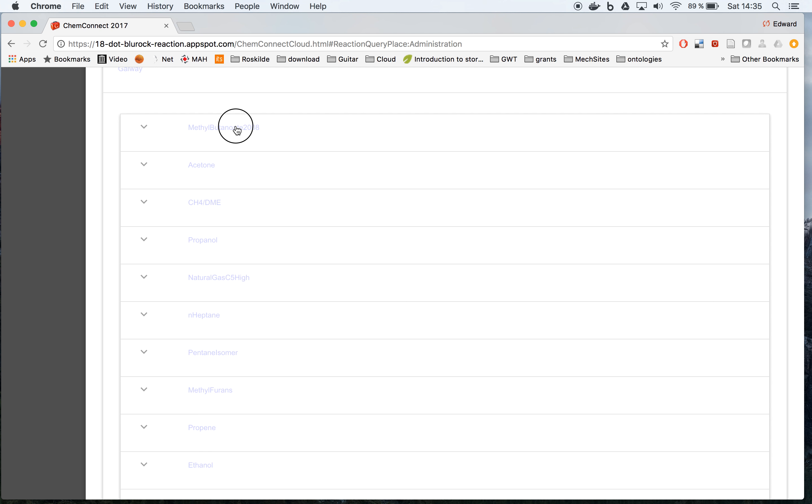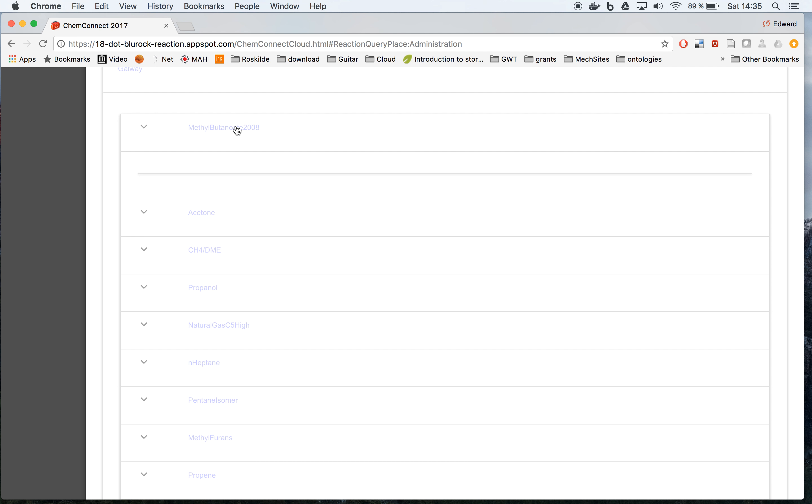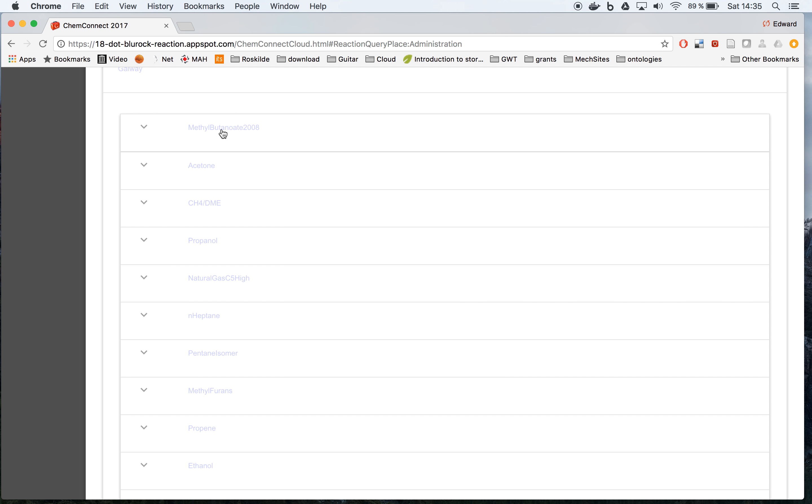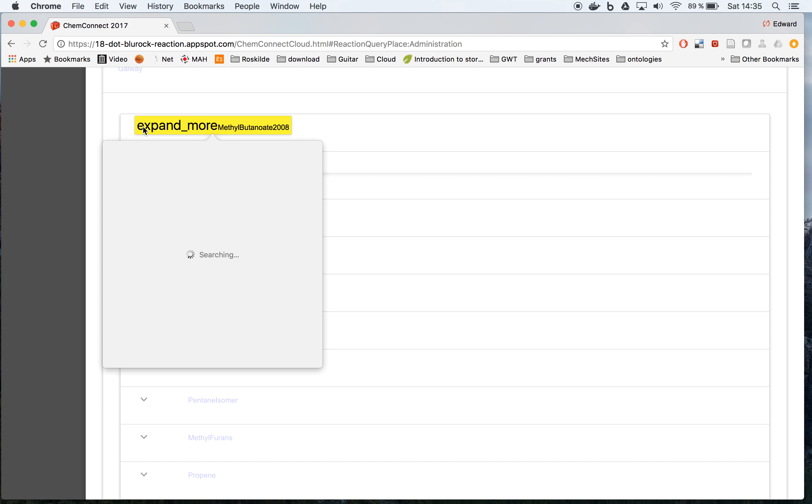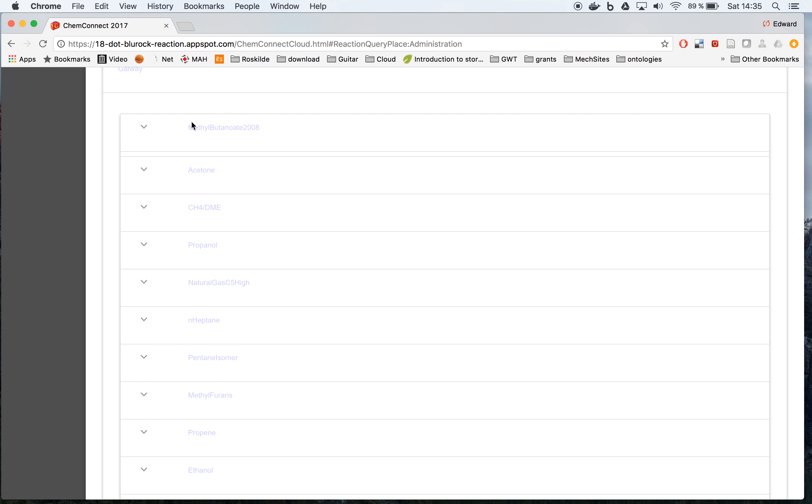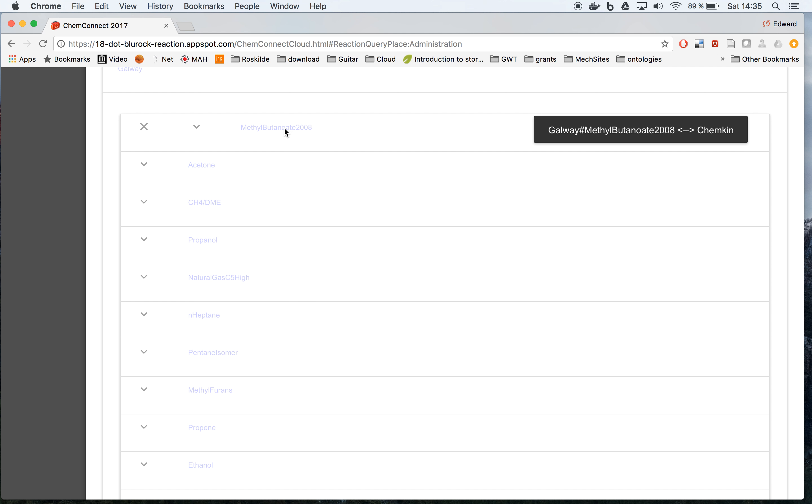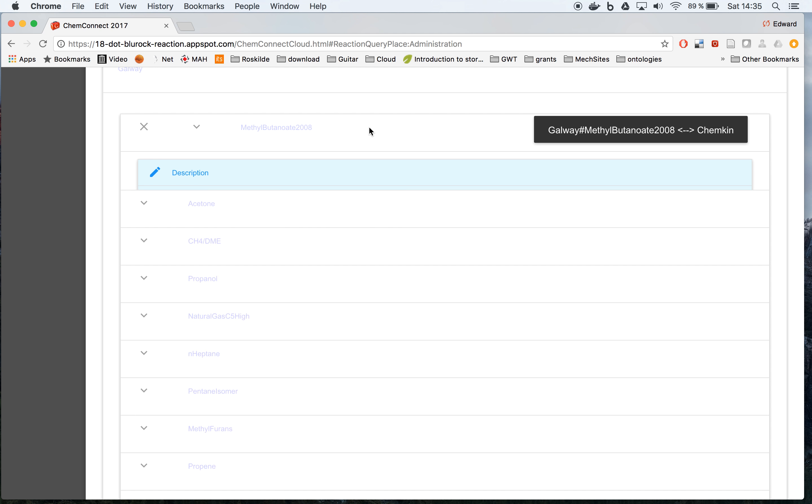So for example, if we look at the methyl butanoate, you don't see it immediately, but if you press down this small arrow, it will download the information from this one.